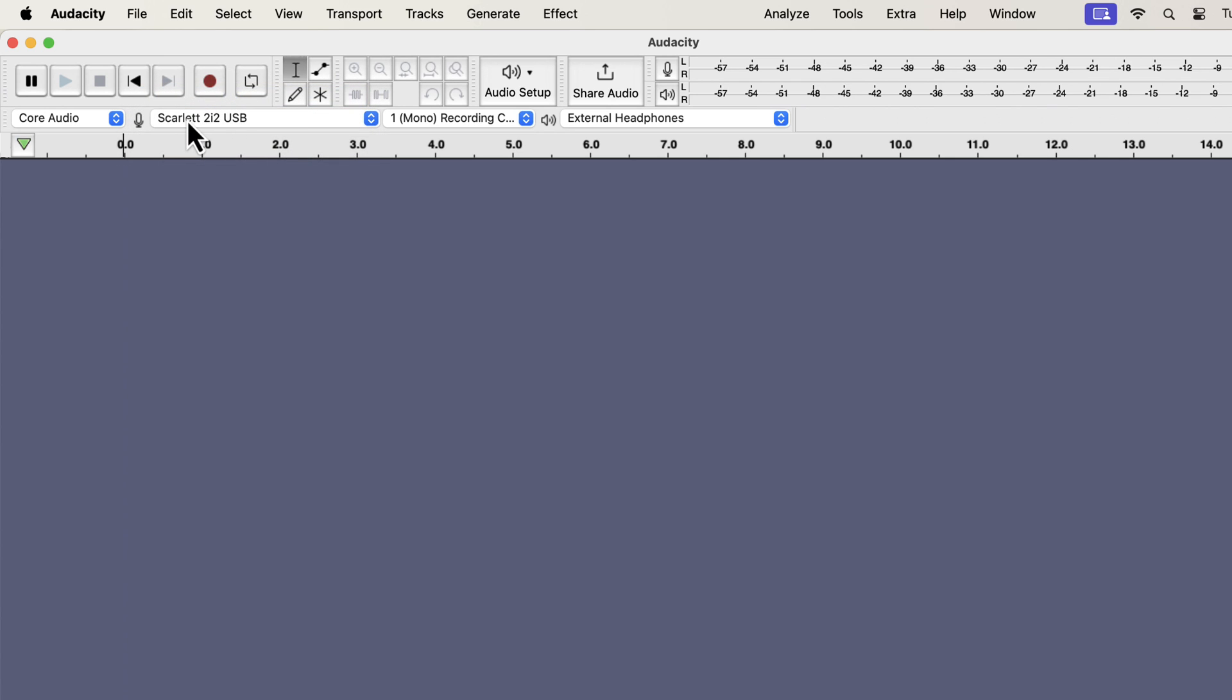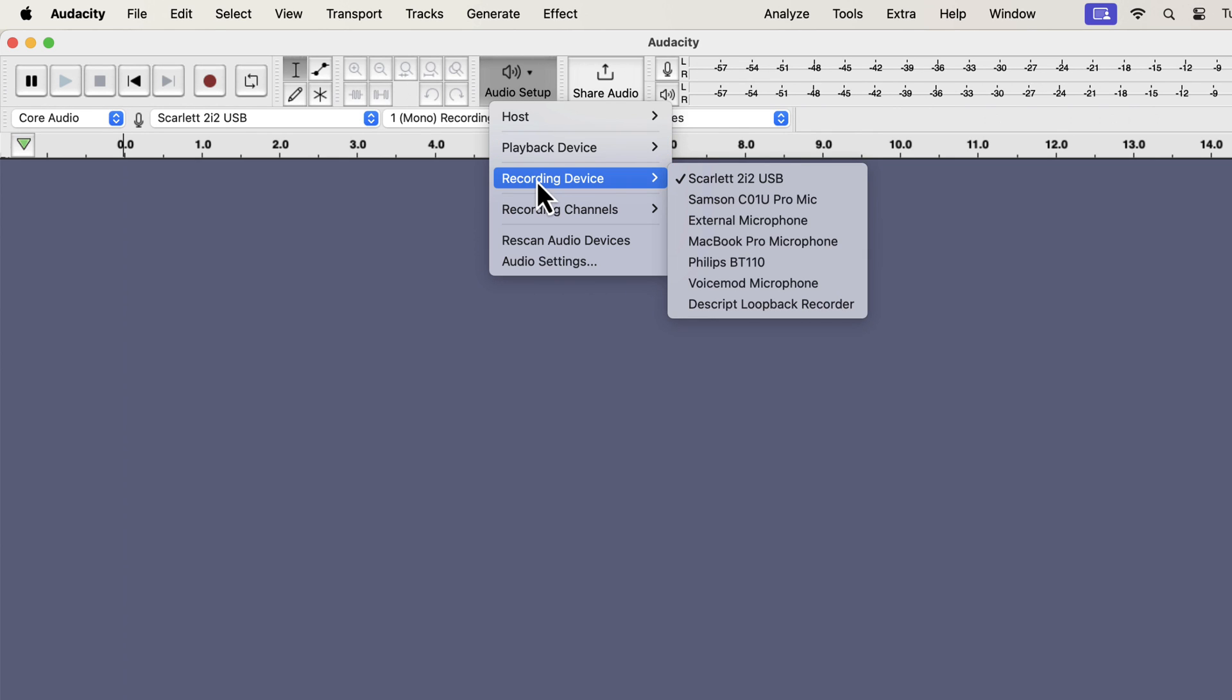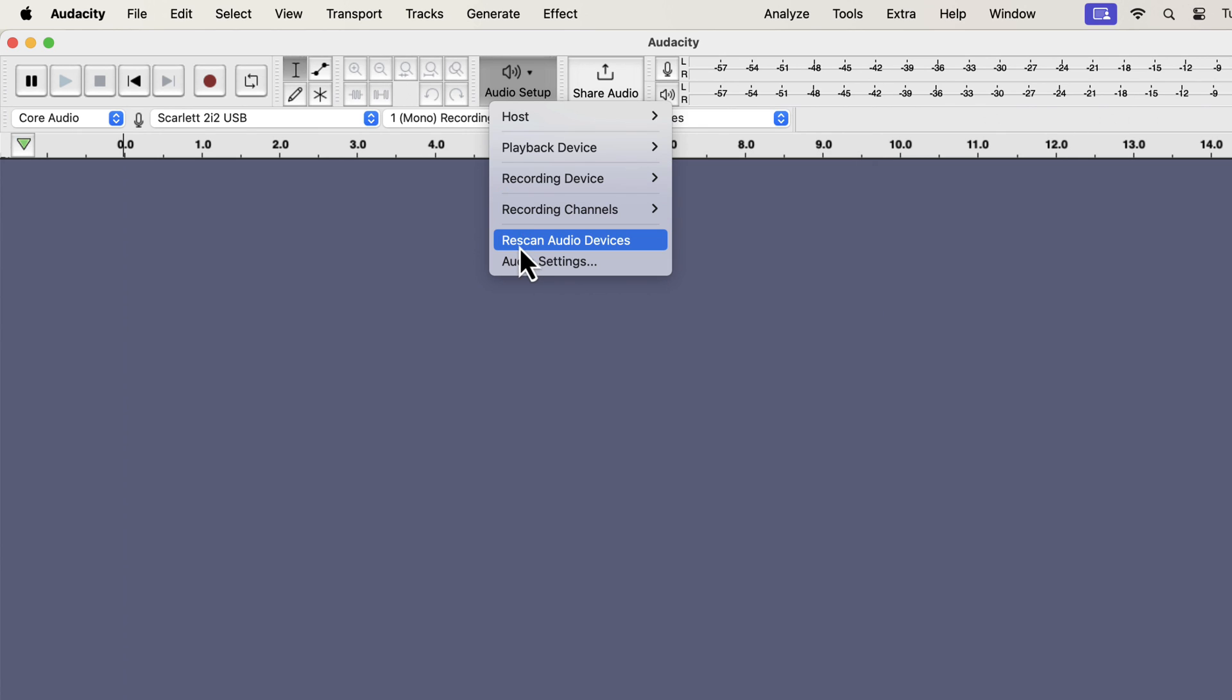I have now selected the Scarlett 2i2 USB, so my XLR mic will be used for recording. If you check the recording device from the Audio Setup button, you will see the tick mark beside Scarlett 2i2 USB. If you do not see the audio interface appearing, please use the rescan option.